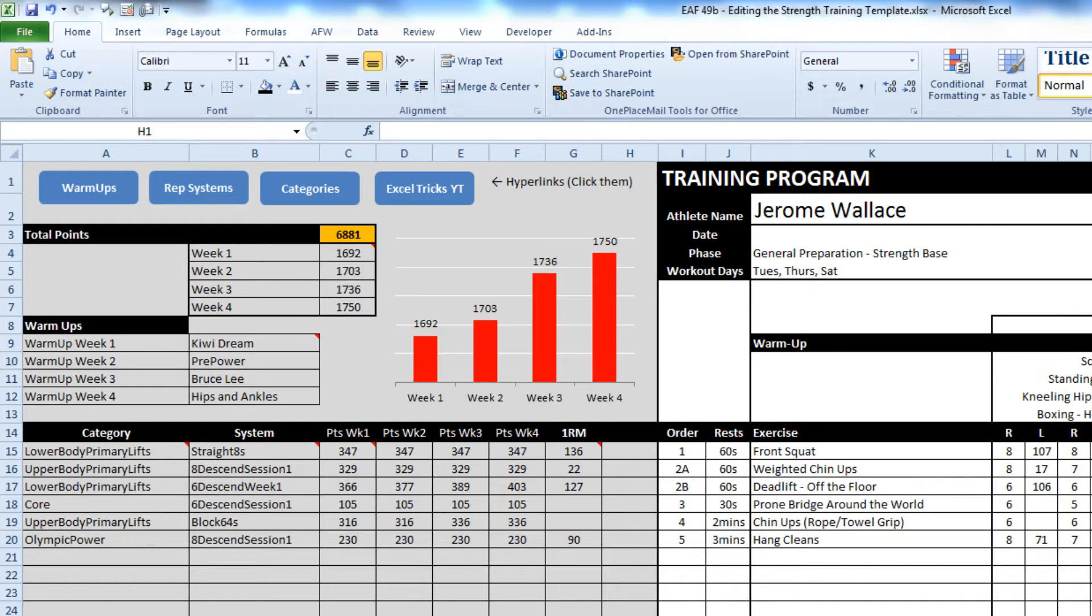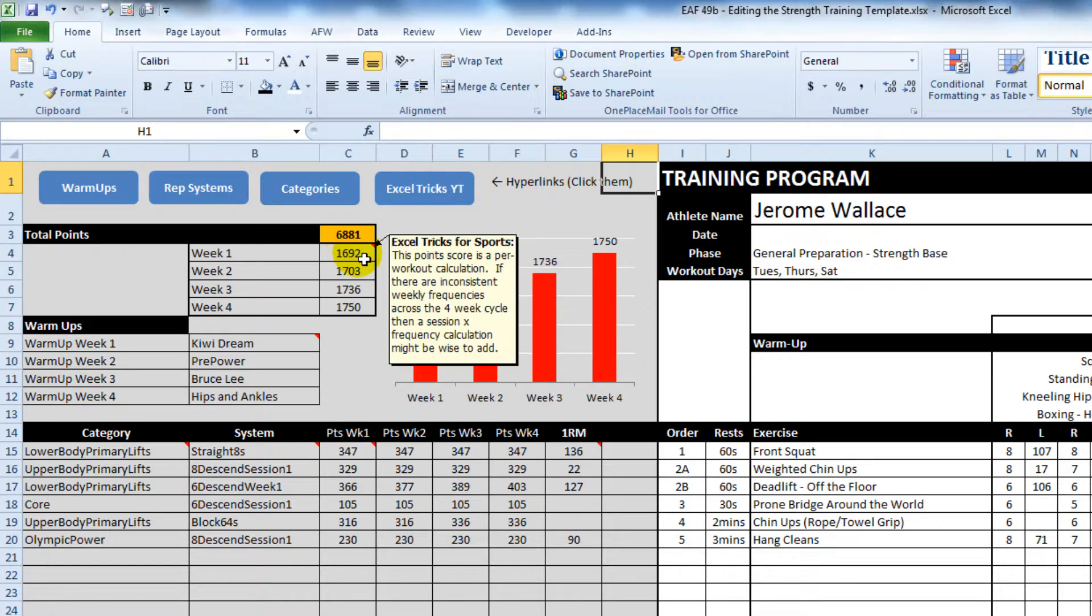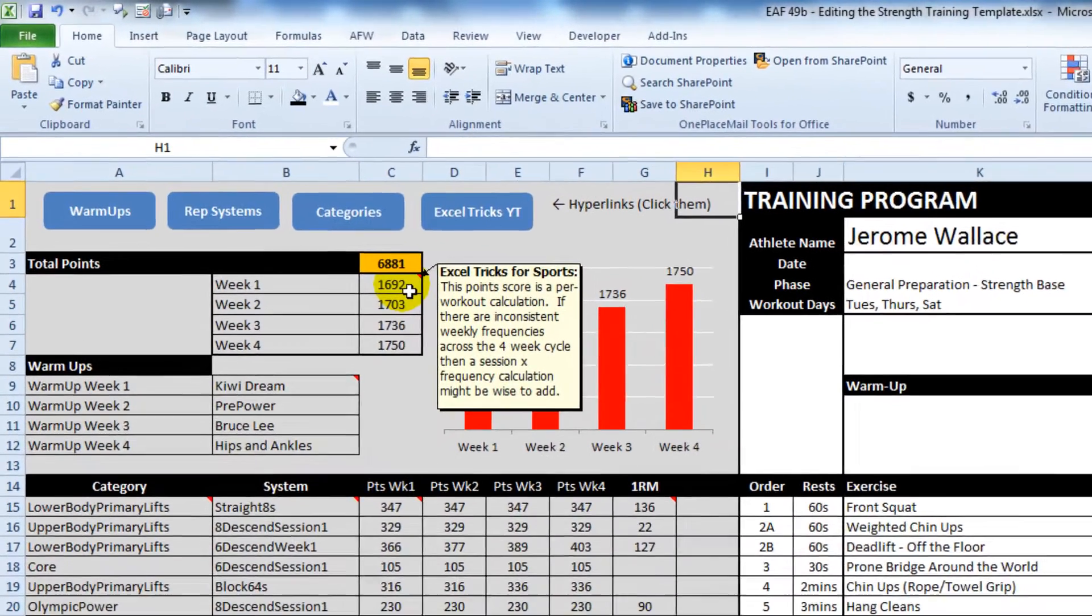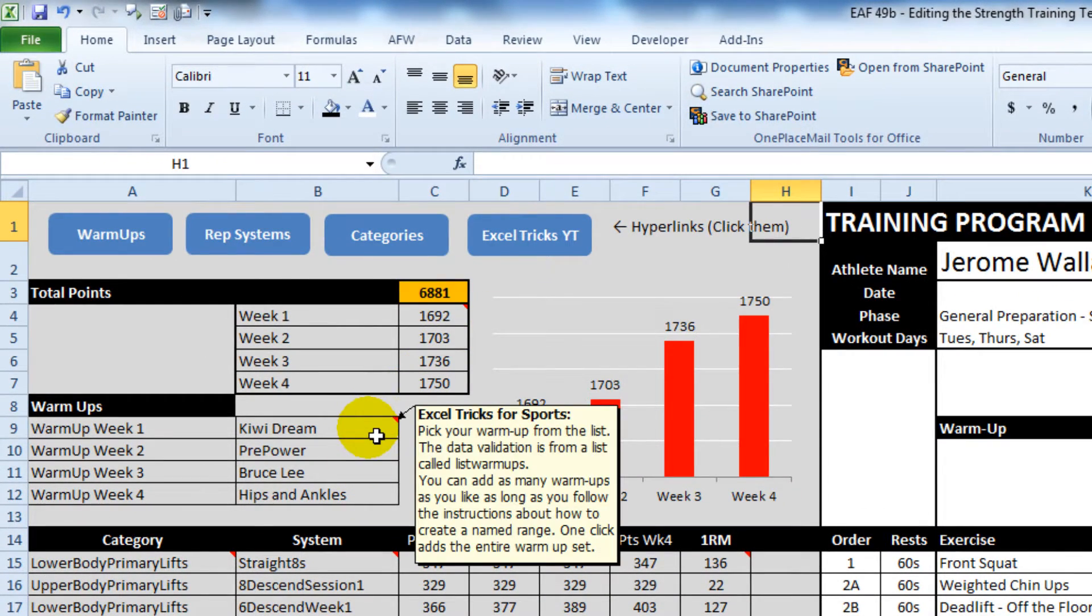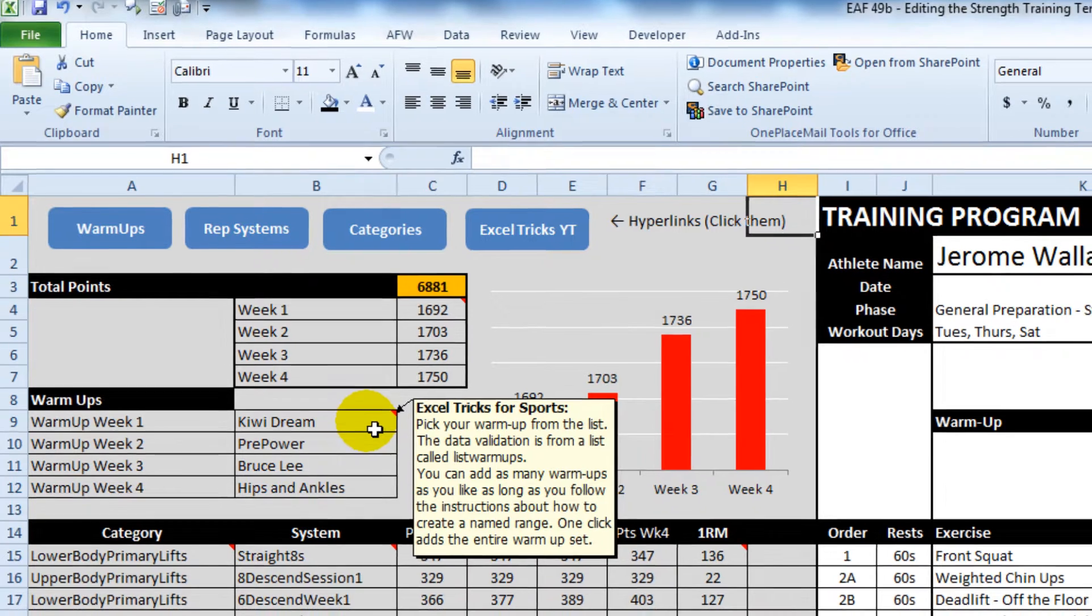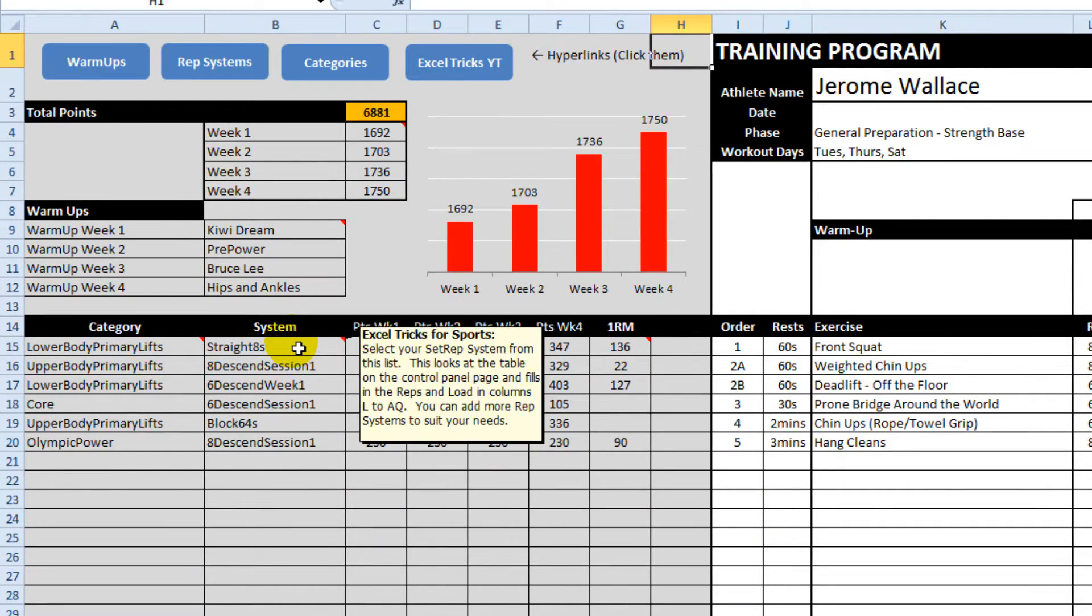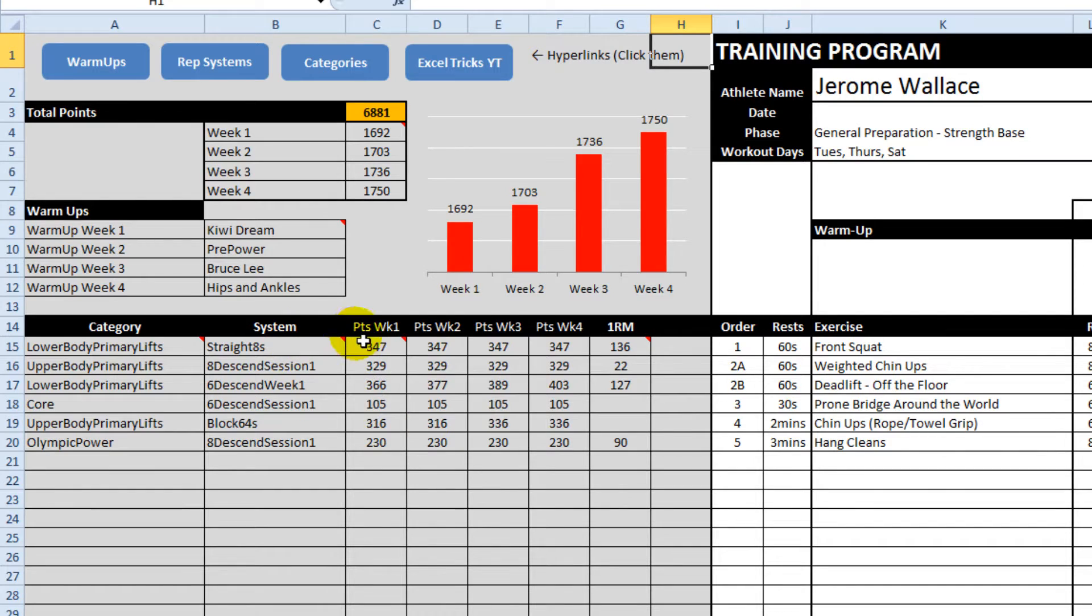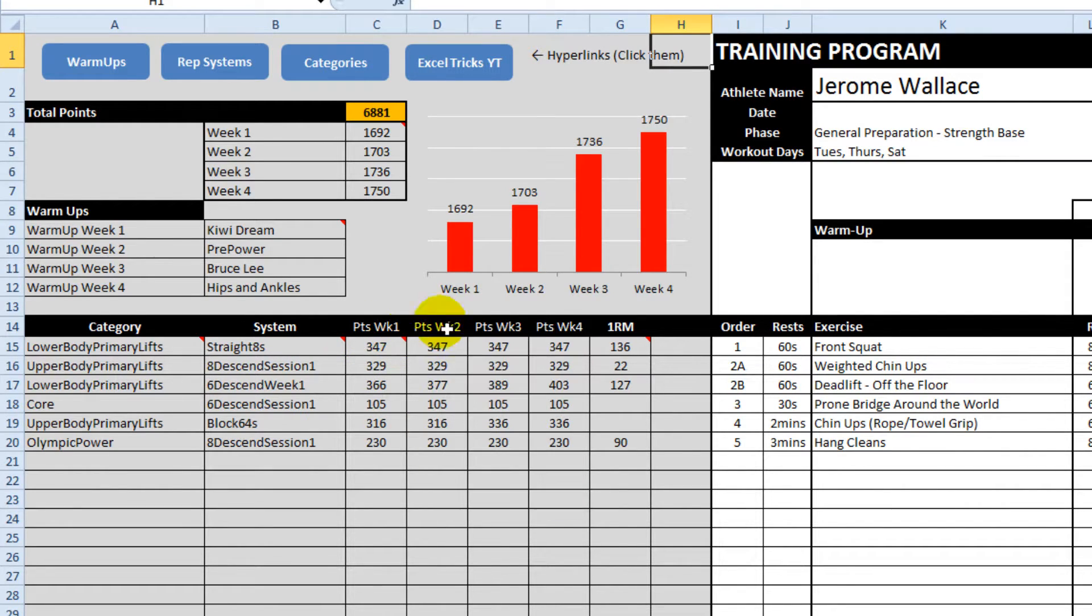What I've done in the support file is add some comments in. So if you hover over anything where there's a little red mark in the top corner of a cell, it will give you some information about what it does and how it works.